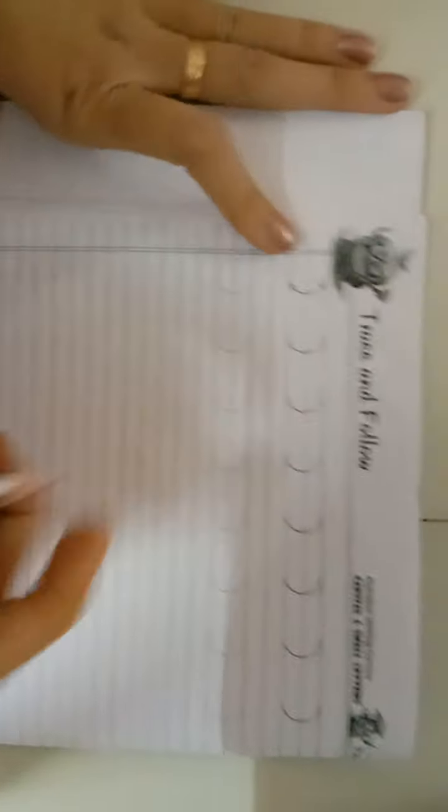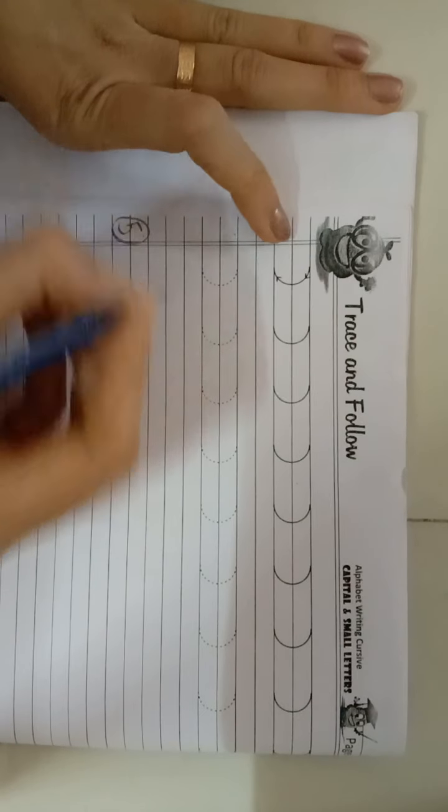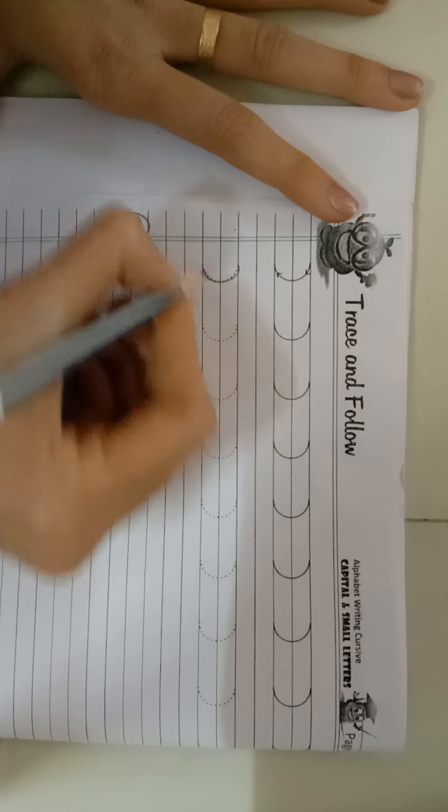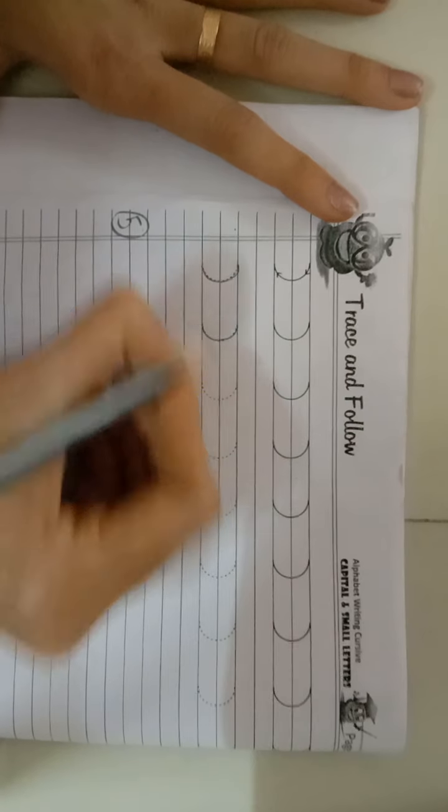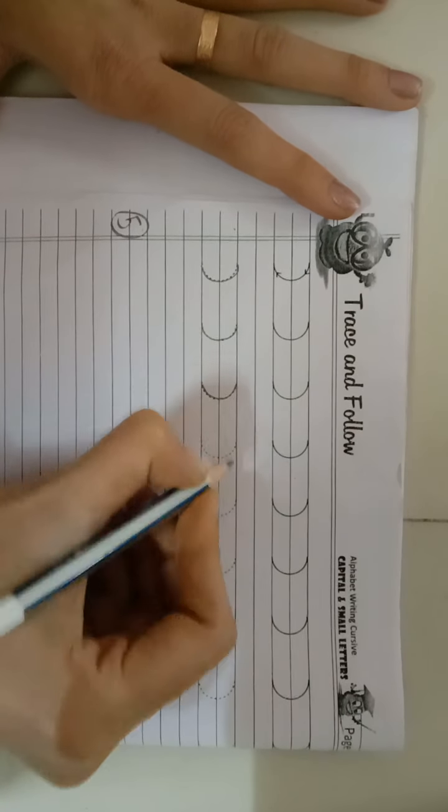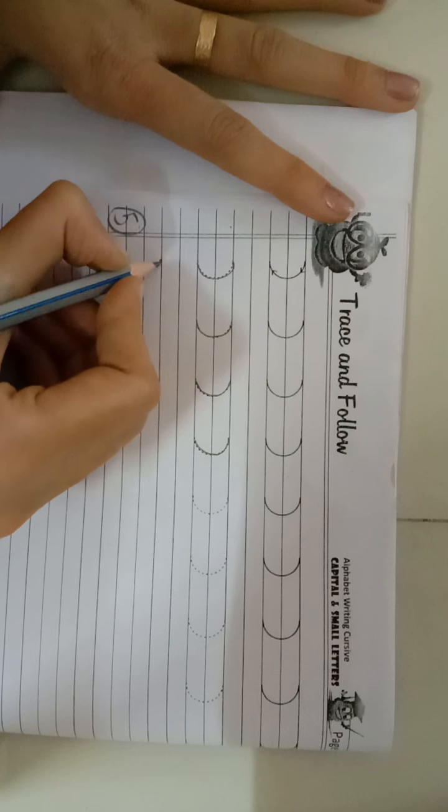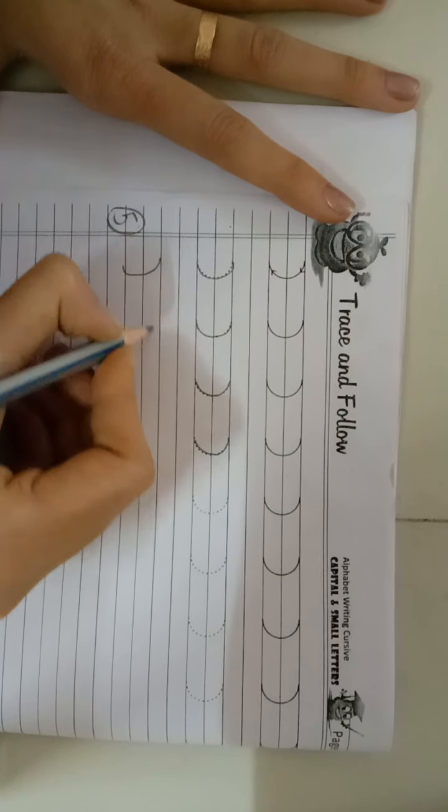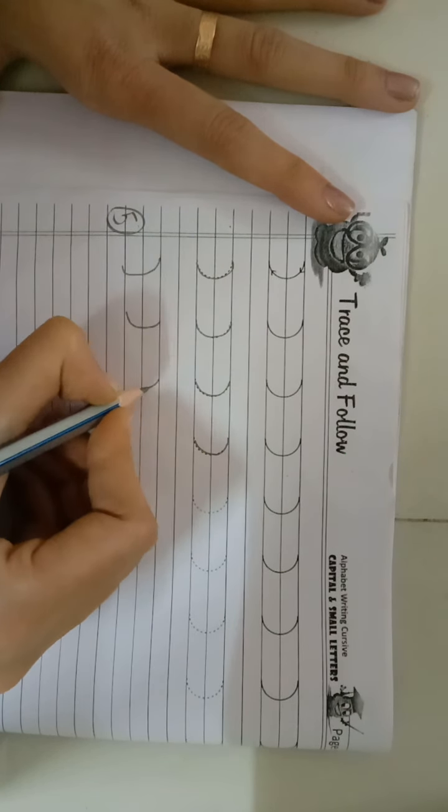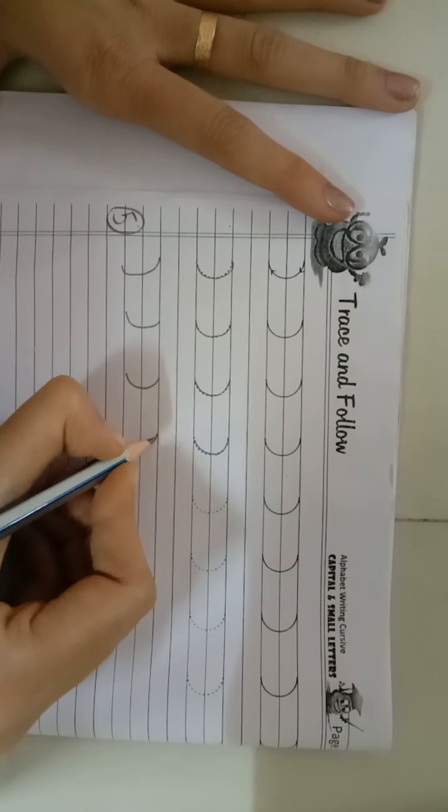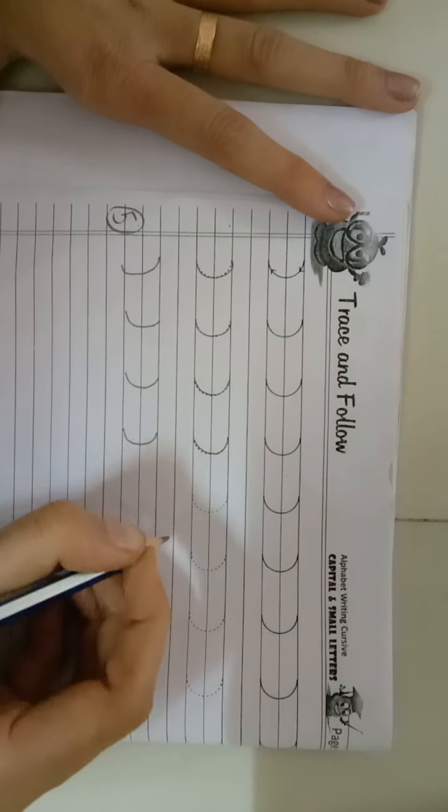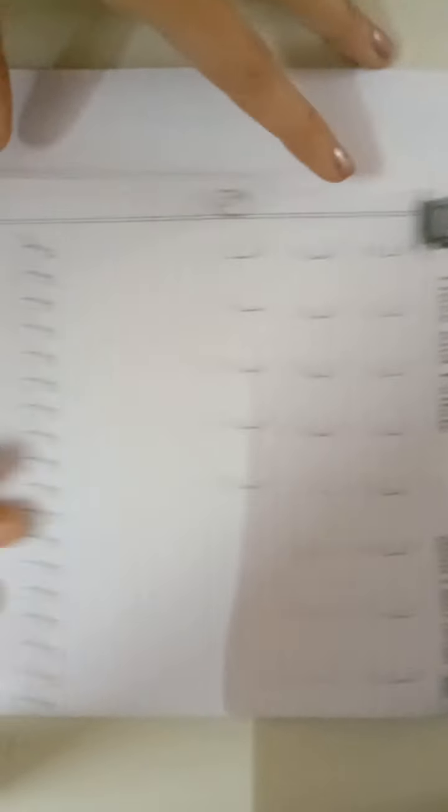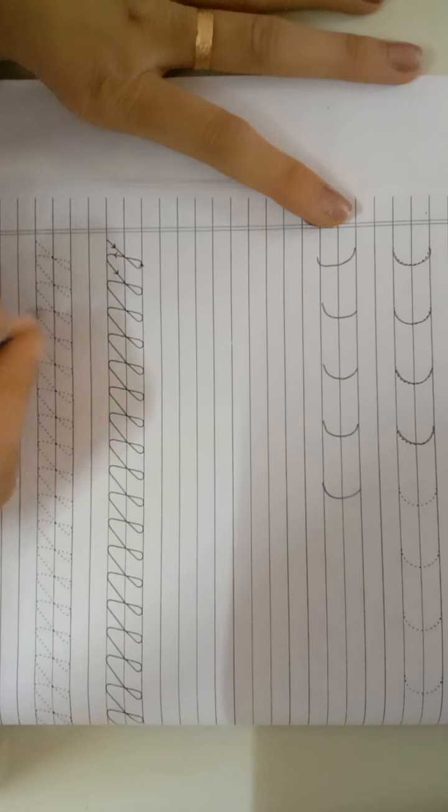Pattern number five. Pattern number six.